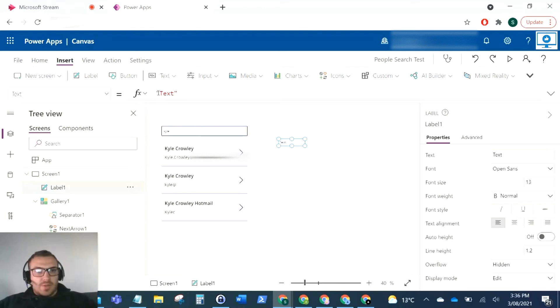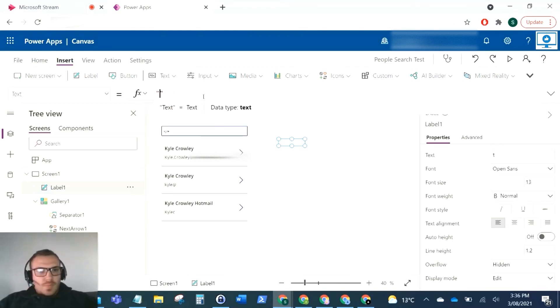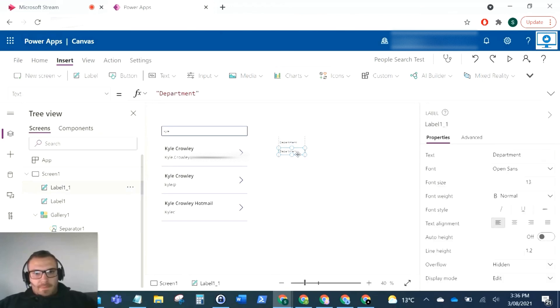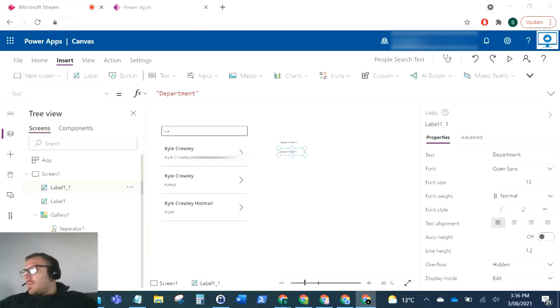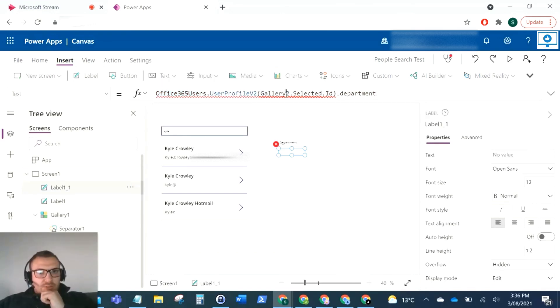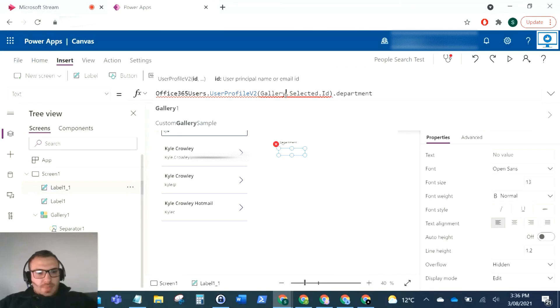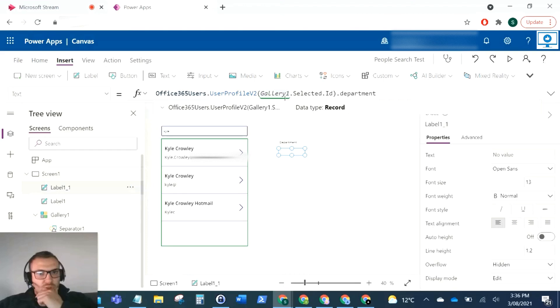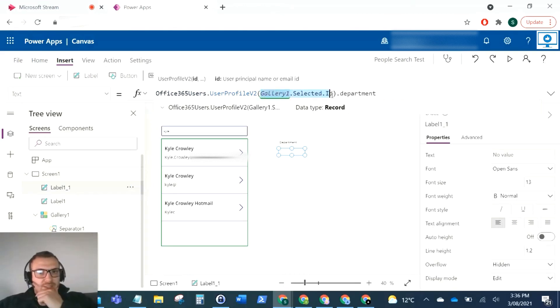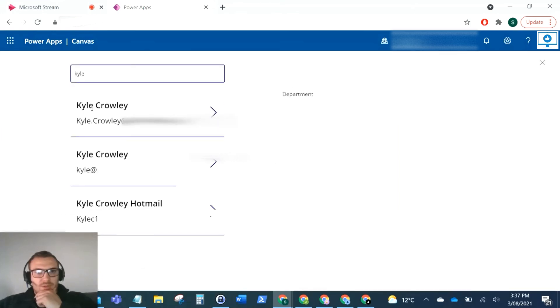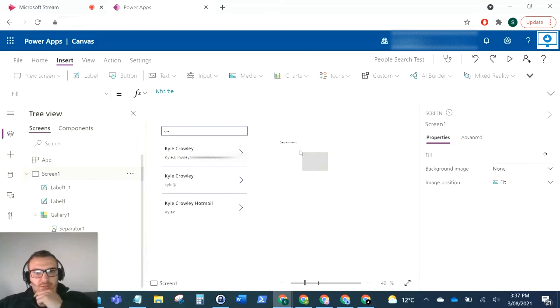I'll just put the department that I work in. For the label that's displaying, we want this command here. For the text, we want to have Office 365 users dot user profile version 2, and then we've got the gallery dot selected dot ID, and then dot department. That's pulling back the department of who is selected in this gallery. It looks like I don't have a department related to my profile in Active Directory, but that's absolutely fine.